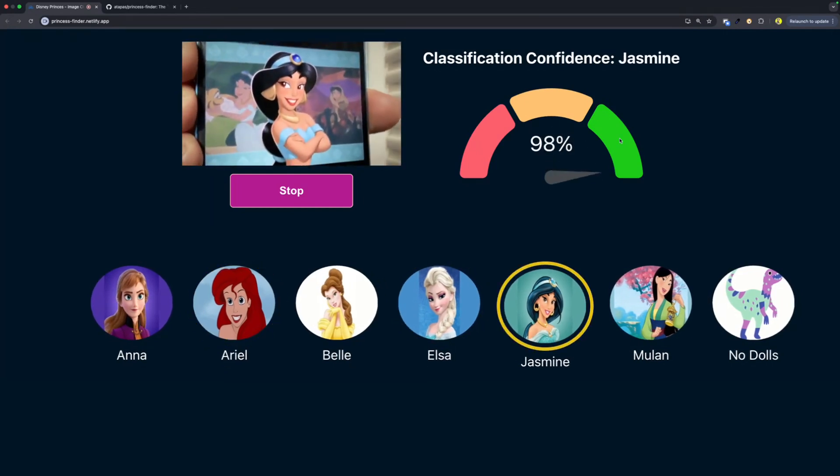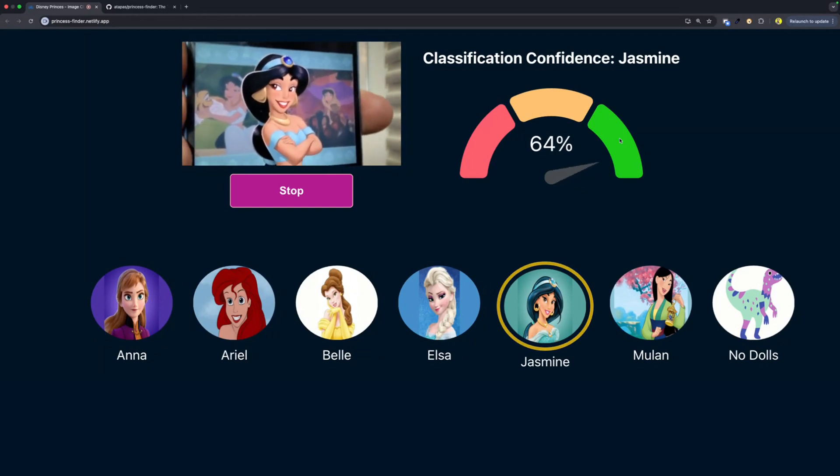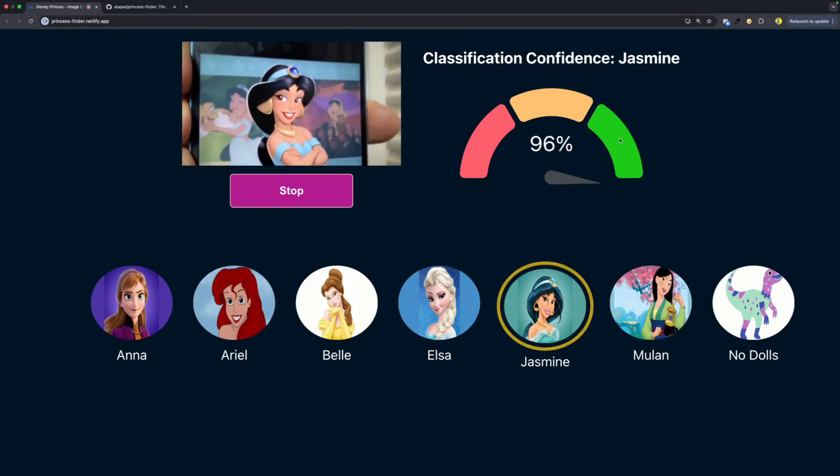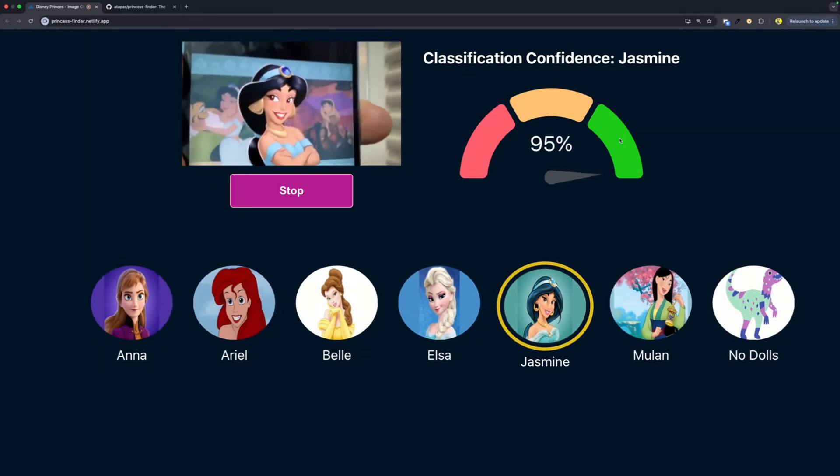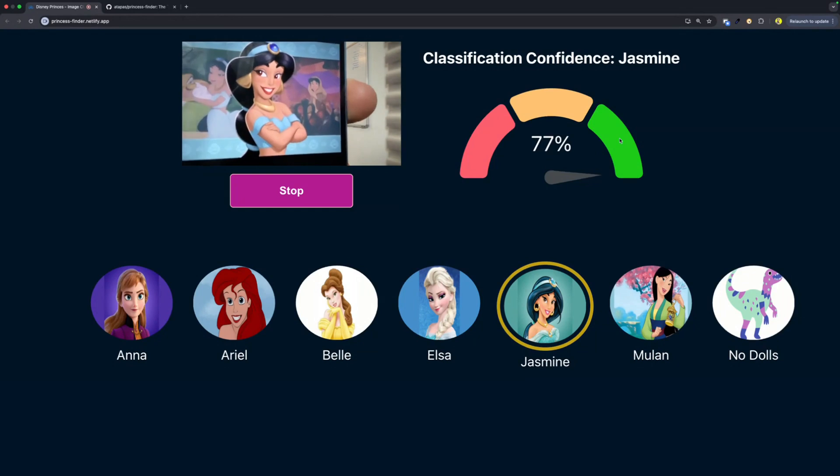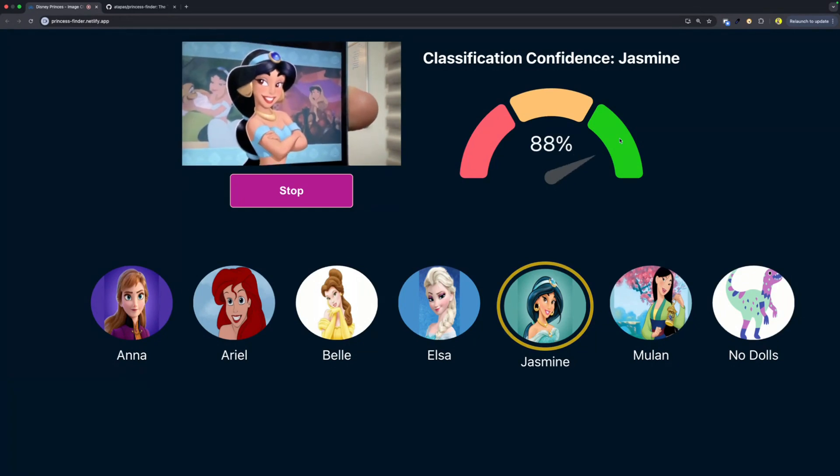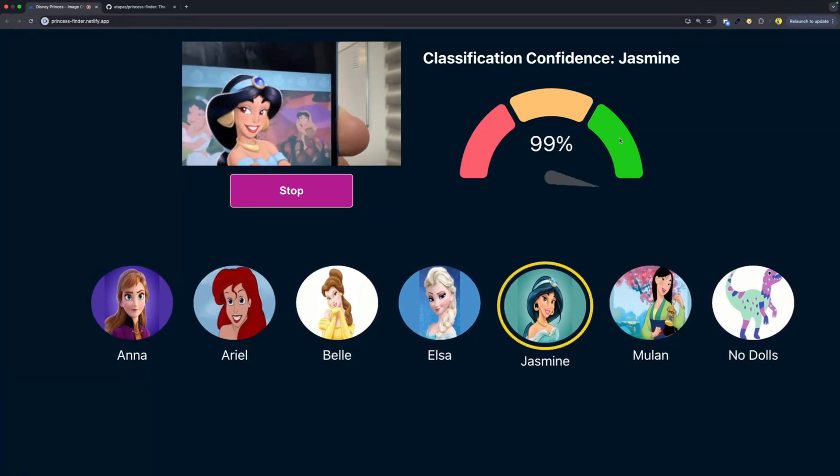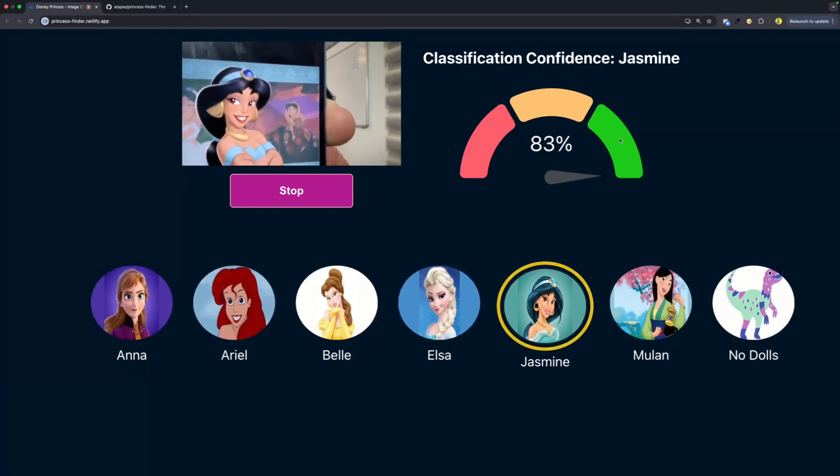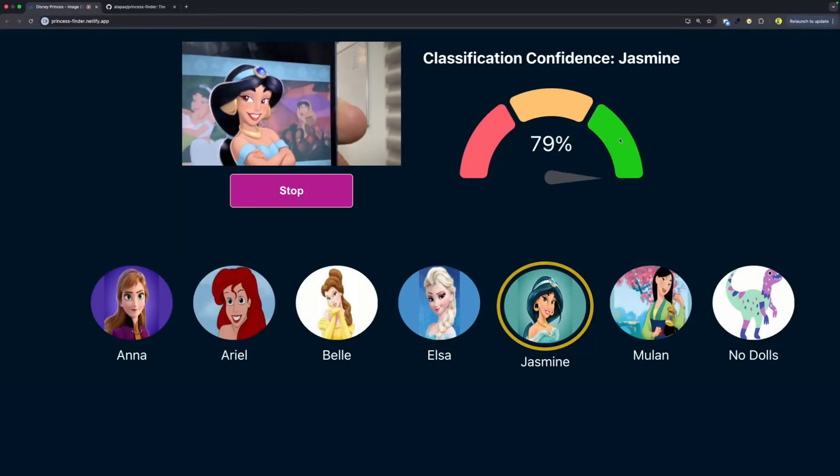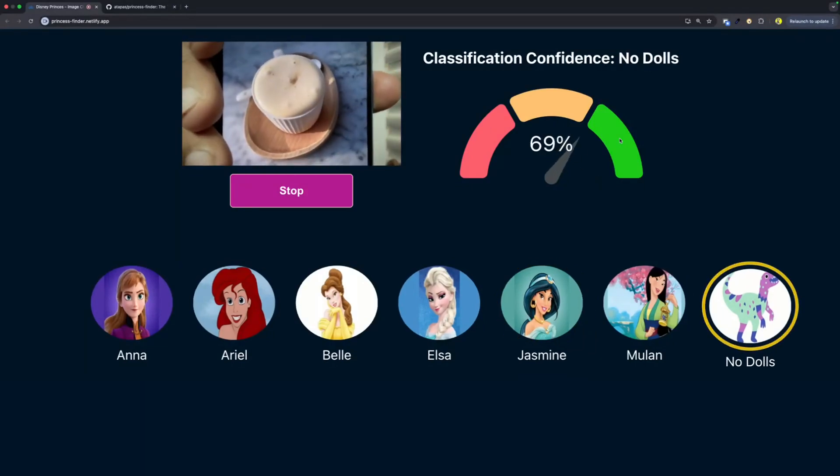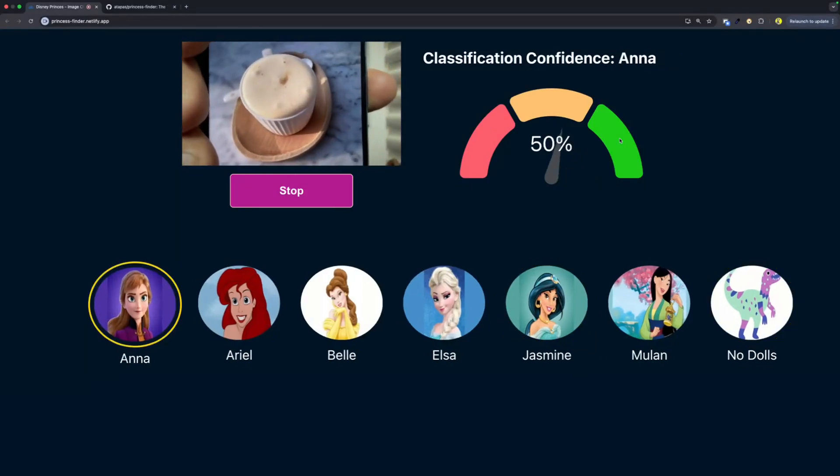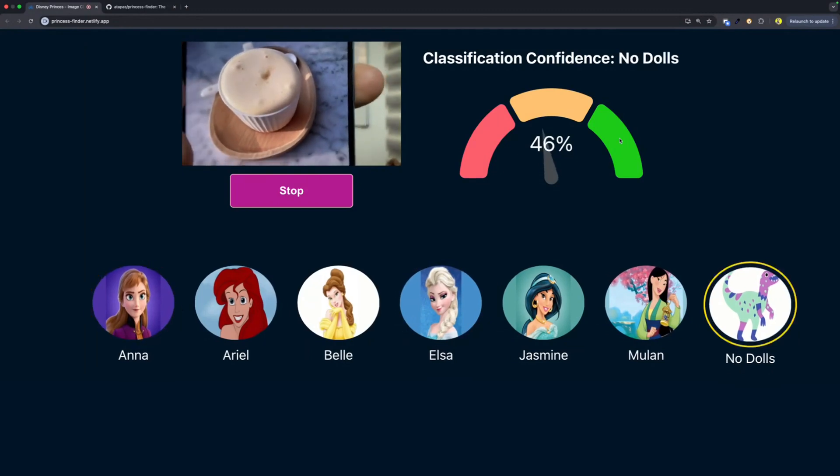Let's go to another princess. Who is this? This is Jasmine, right? I don't have the actual doll now because it's been five years, my daughter stopped playing with them long back. But I've taken this photo from mobile and trying to see whether the app still works or not. Great! Let's go to something which is not any of these princesses. This is coffee, no dolls. So you're saying it is no dolls, right?